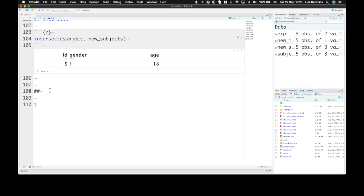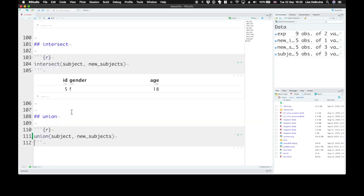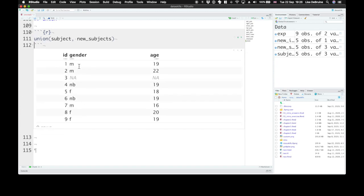The next set operation is called Union. Union returns all the rows from both tables, removing duplicate rows. So this gives us rows IDs one through nine, and five is only in there once because it's identical in the two tables.